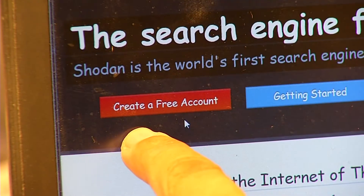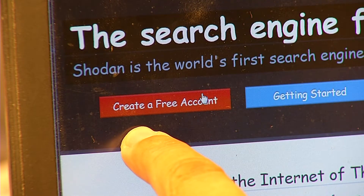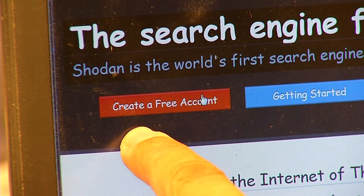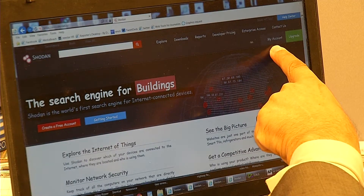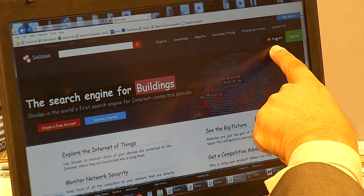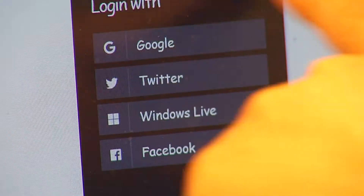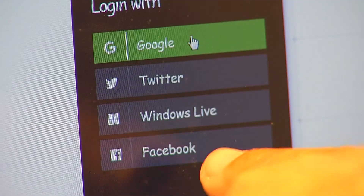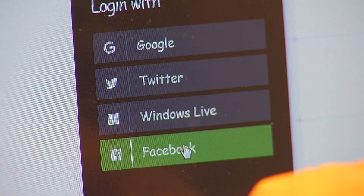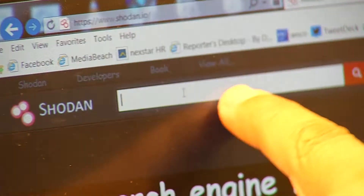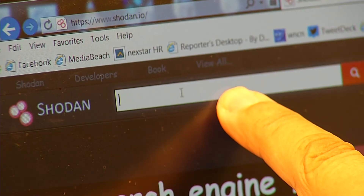You can create a free account by clicking here, or you can create a pay account over here, and you can log in with Google, Twitter, Windows Live, or Facebook. This search box is the key.